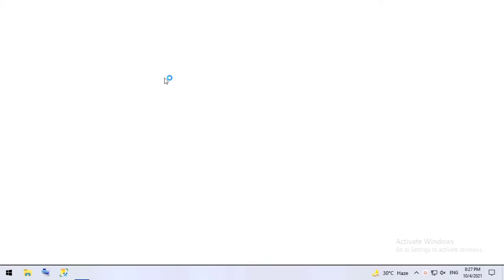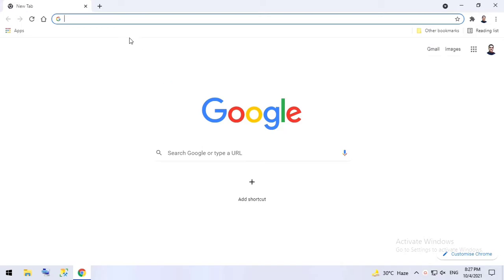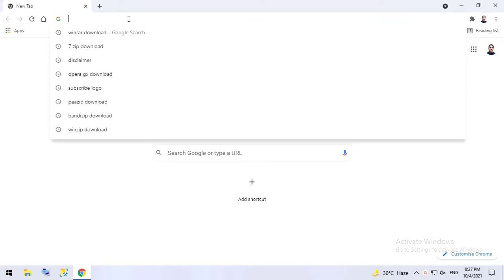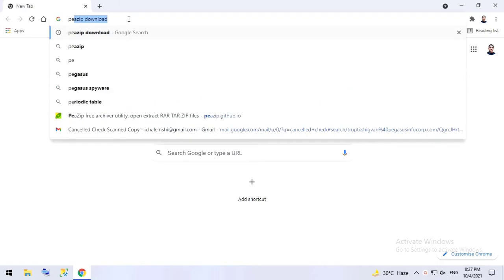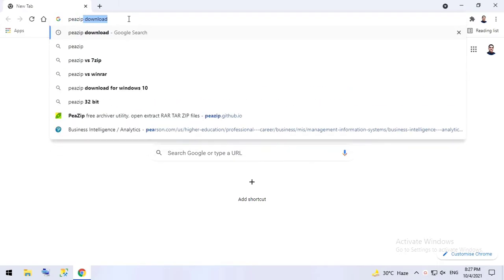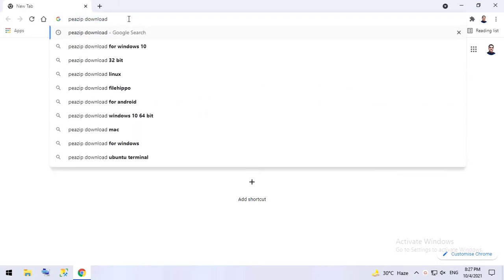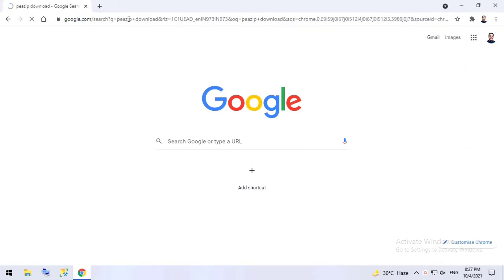I'll use Google Chrome to download this software, you can use any other browser. In the search bar you can enter PeaZip download and press enter.